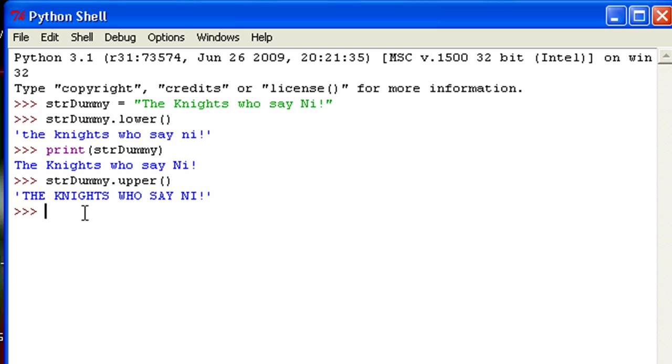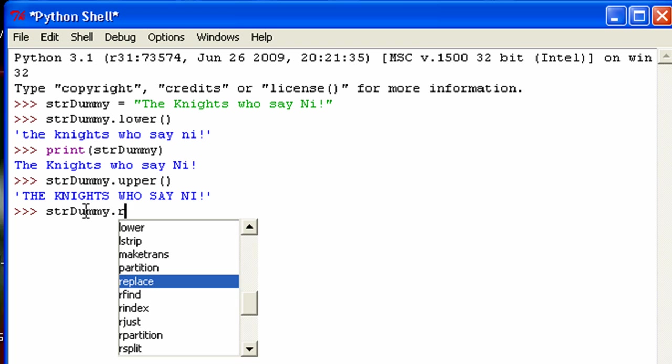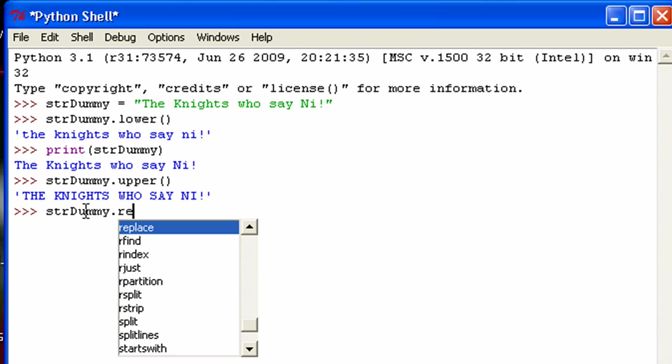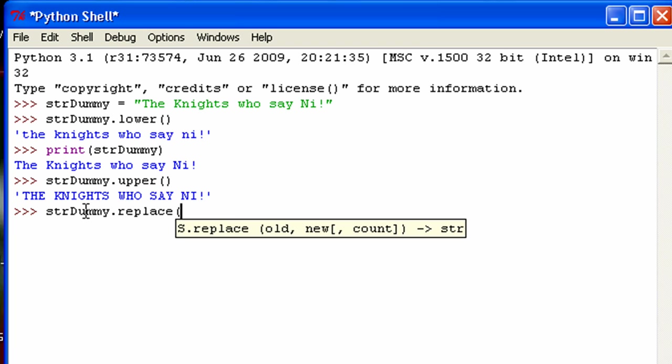Now, the next one I want to show you guys is replace. And what this one does, this one actually takes some arguments. This one, replace—here we go, I spelled it wrong—this one replaces any one character, I guess letter, but it could be any character with another character. So I could replace S, and this first one is the one you want to replace, comma, the second one is the one you want to replace it with. So I'm going to replace it with, how about a T? That sounds good.